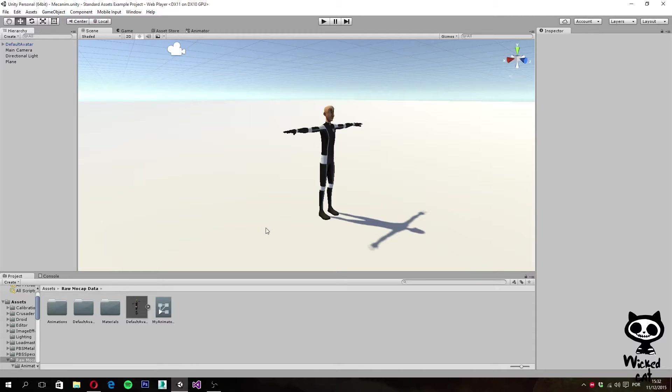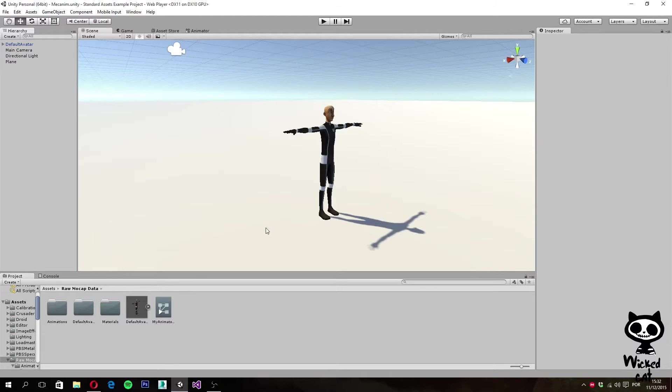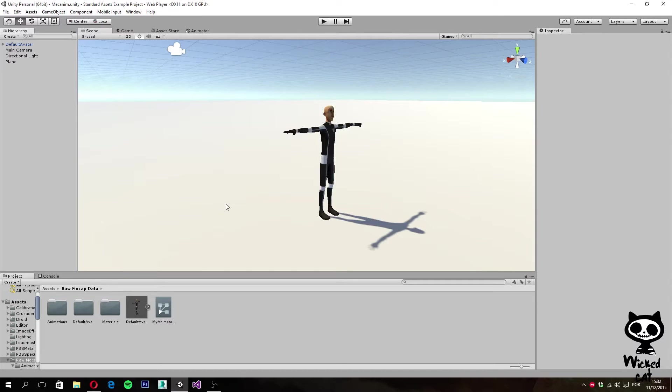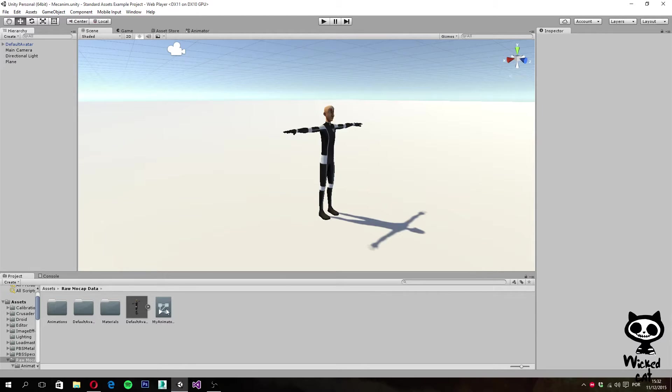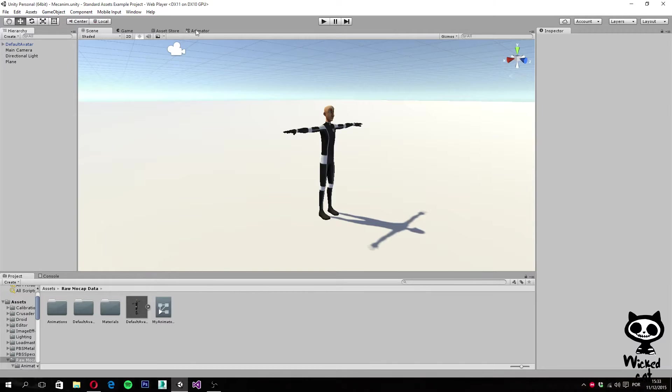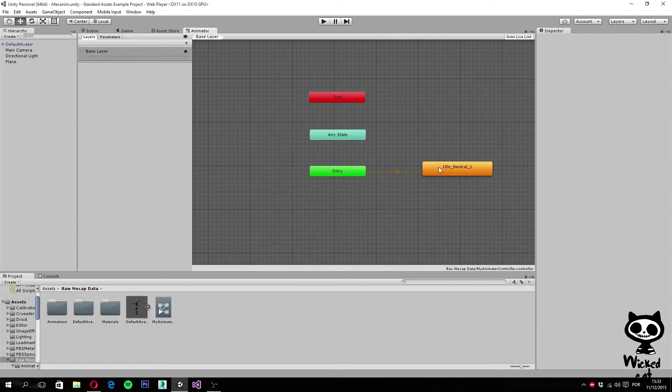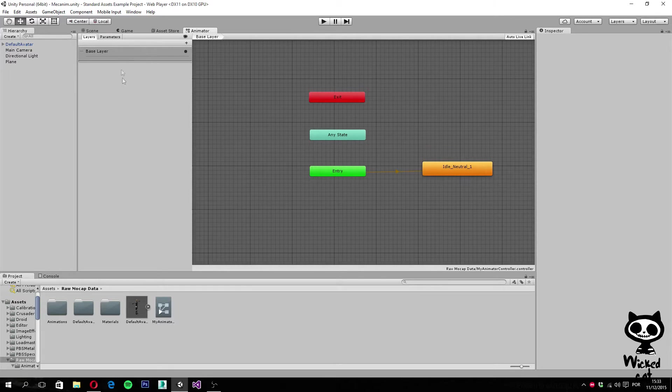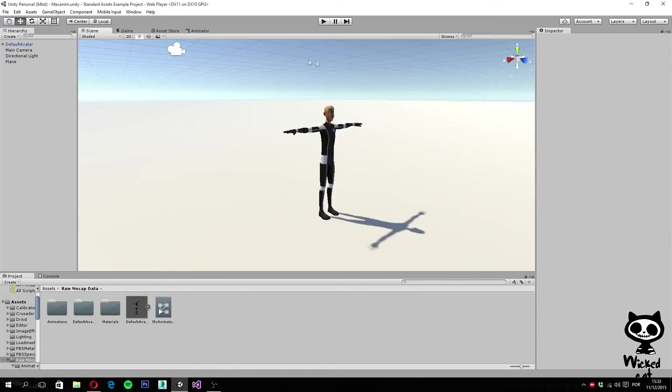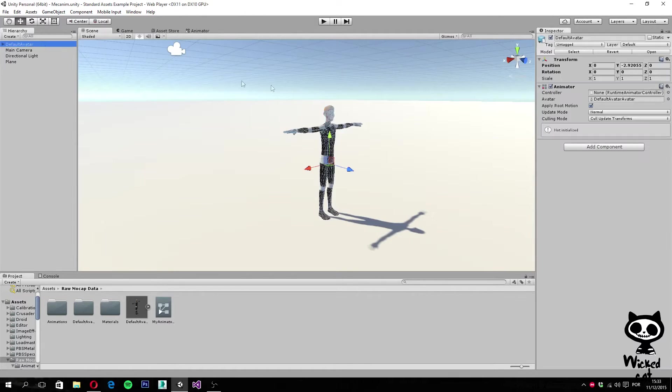On the last video we imported a package to our project containing several animations that can be used on biped characters. Next we imported a character to our scene that we can see here and we are actually going to animate this character using the Mecanim. In order to do that we created an animator controller that you can see here. If we open the animator you can see that we have an idle animation to it.